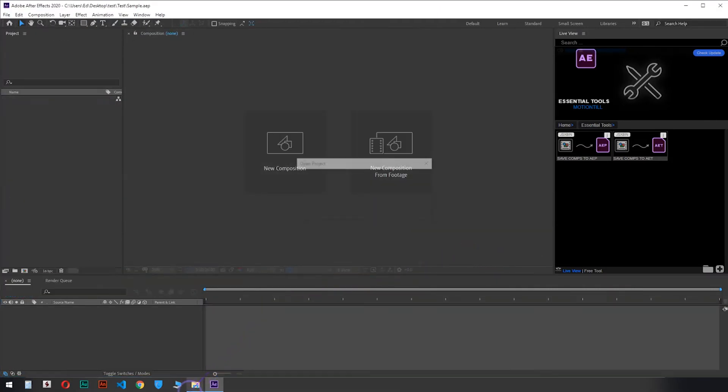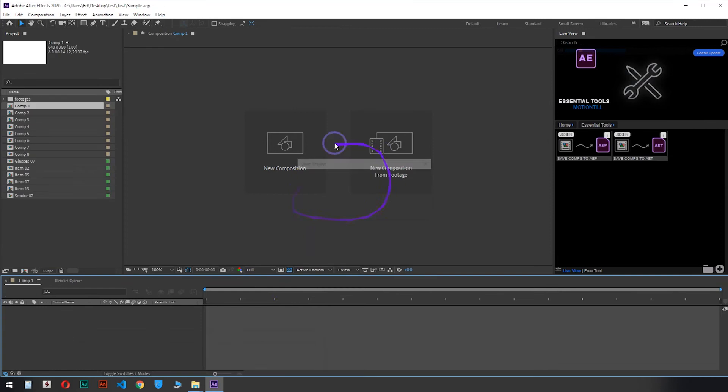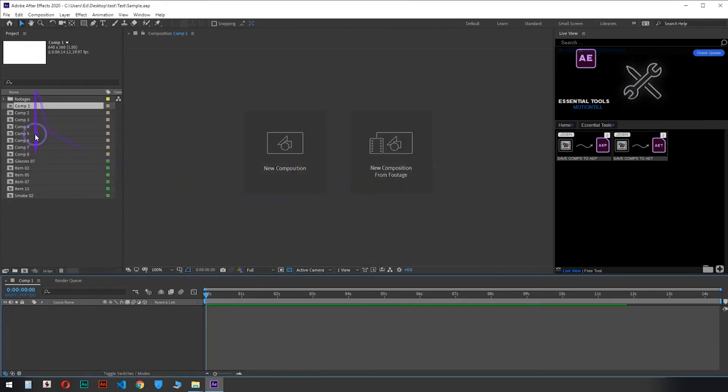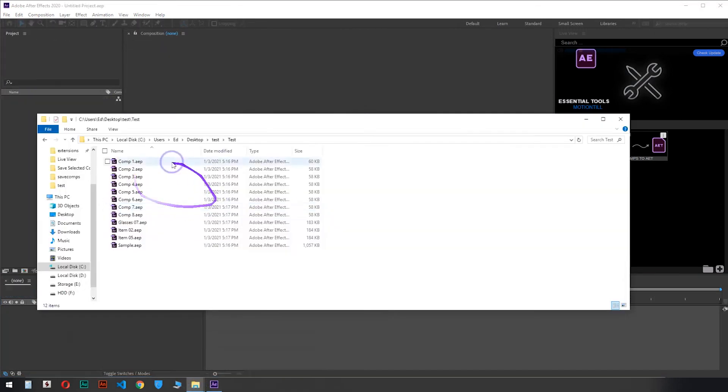You can also see the compositions storing in the folder. And finally, the message of completion.